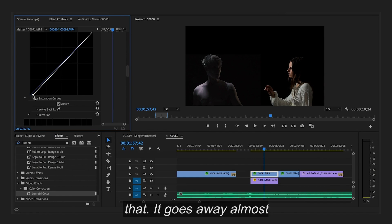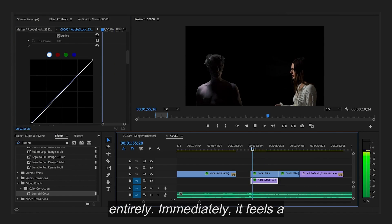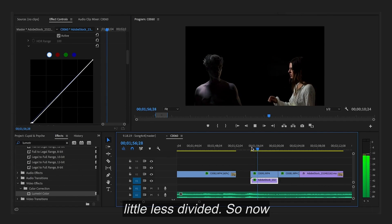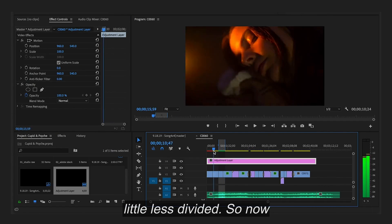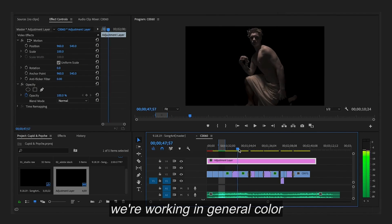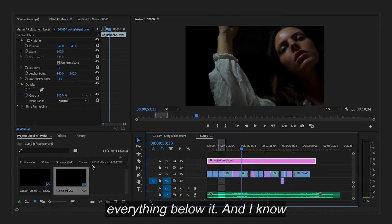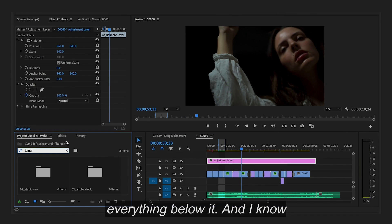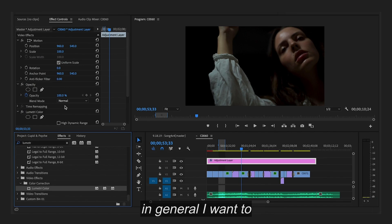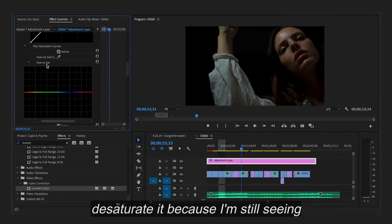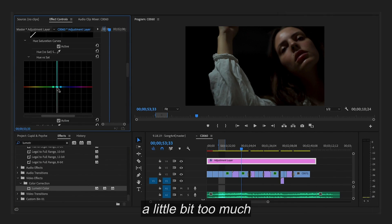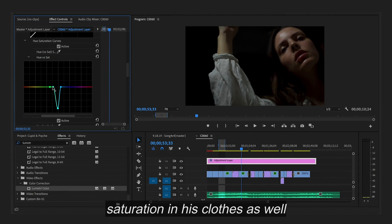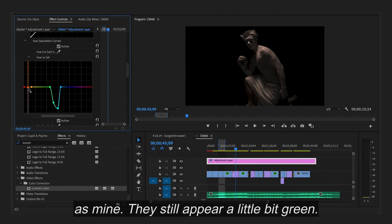So just like that. It goes away almost entirely. Immediately it feels a little less divided. So now we're working in general color editing. So this is going to affect everything below it. And I know in general I want to desaturate it. Because I'm still seeing a little bit too much saturation in his clothes as well as mine. They still appear a little bit green.